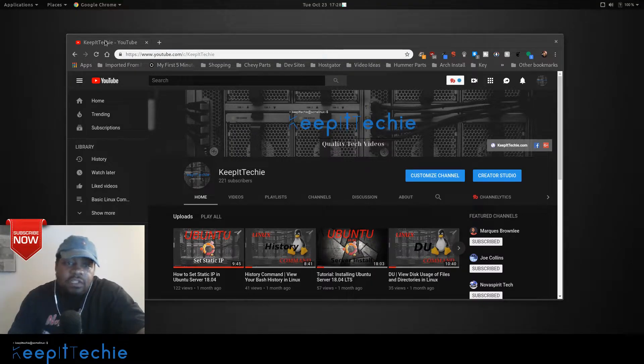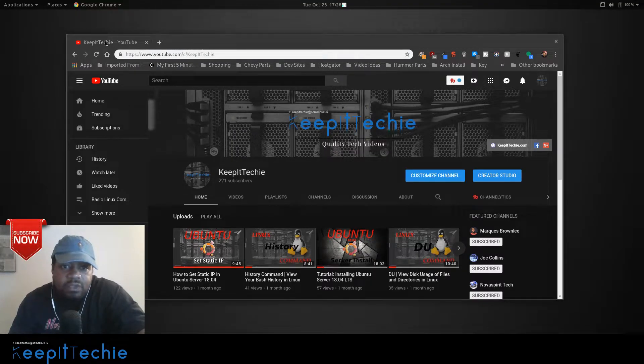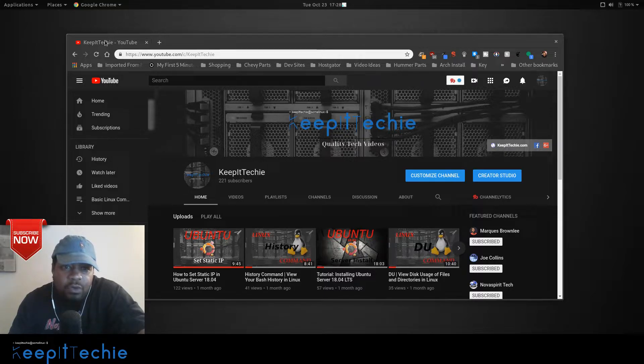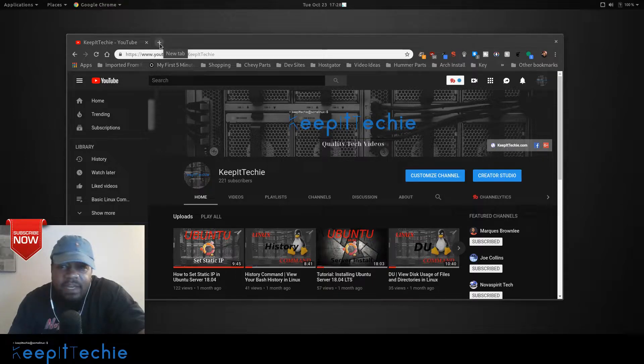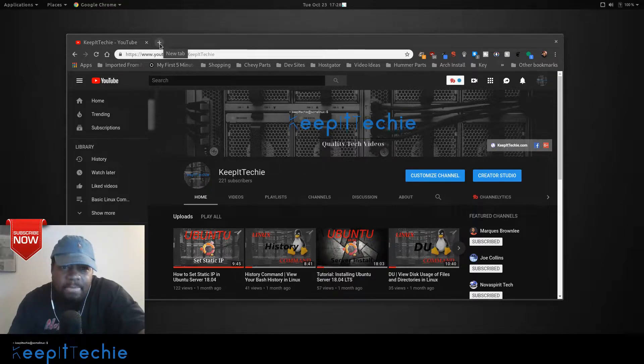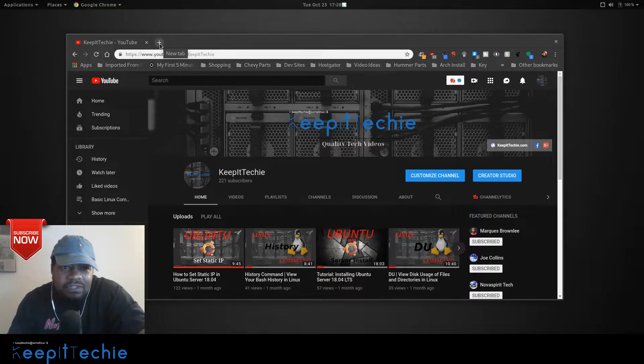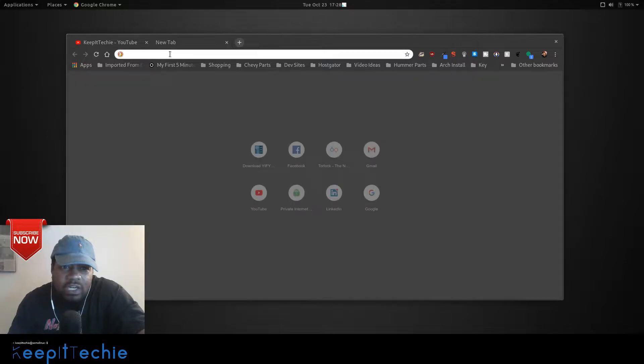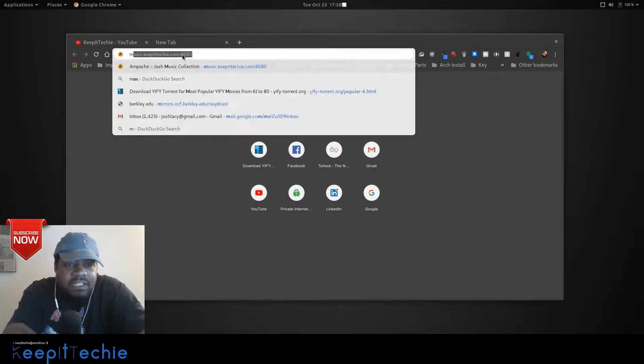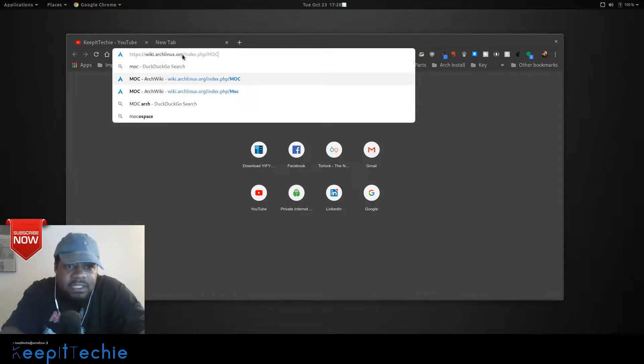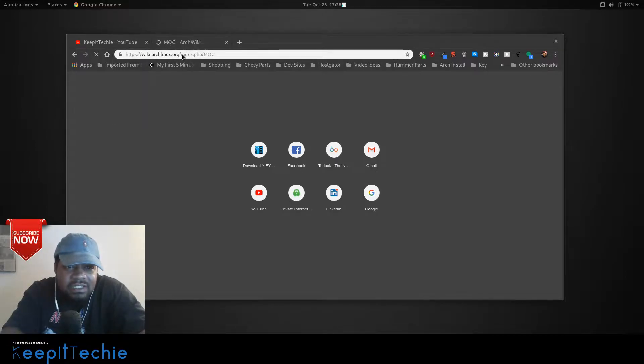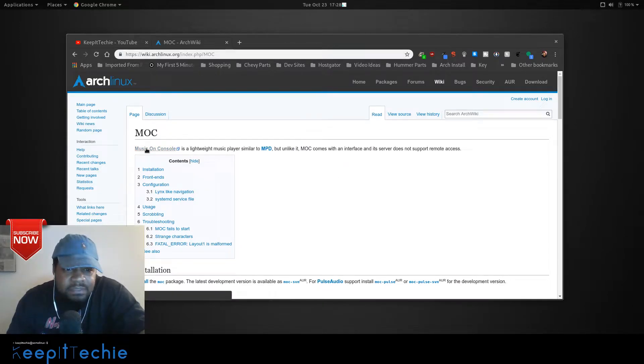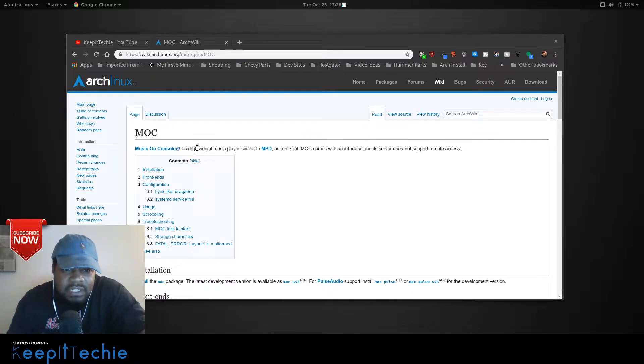Now the music player I want to show you guys is called MOC. I was scrolling down one of the Linux Facebook groups that I'm a part of and somebody posed the question, are there any good terminal based music players? So I figured I'd do a video on one that I've used before. So the name of it is MOC, like I said, I'm going to go to the ArchWiki just to pull it up and show you some info on it. And it basically says music on console. That's what the MOC stands for.